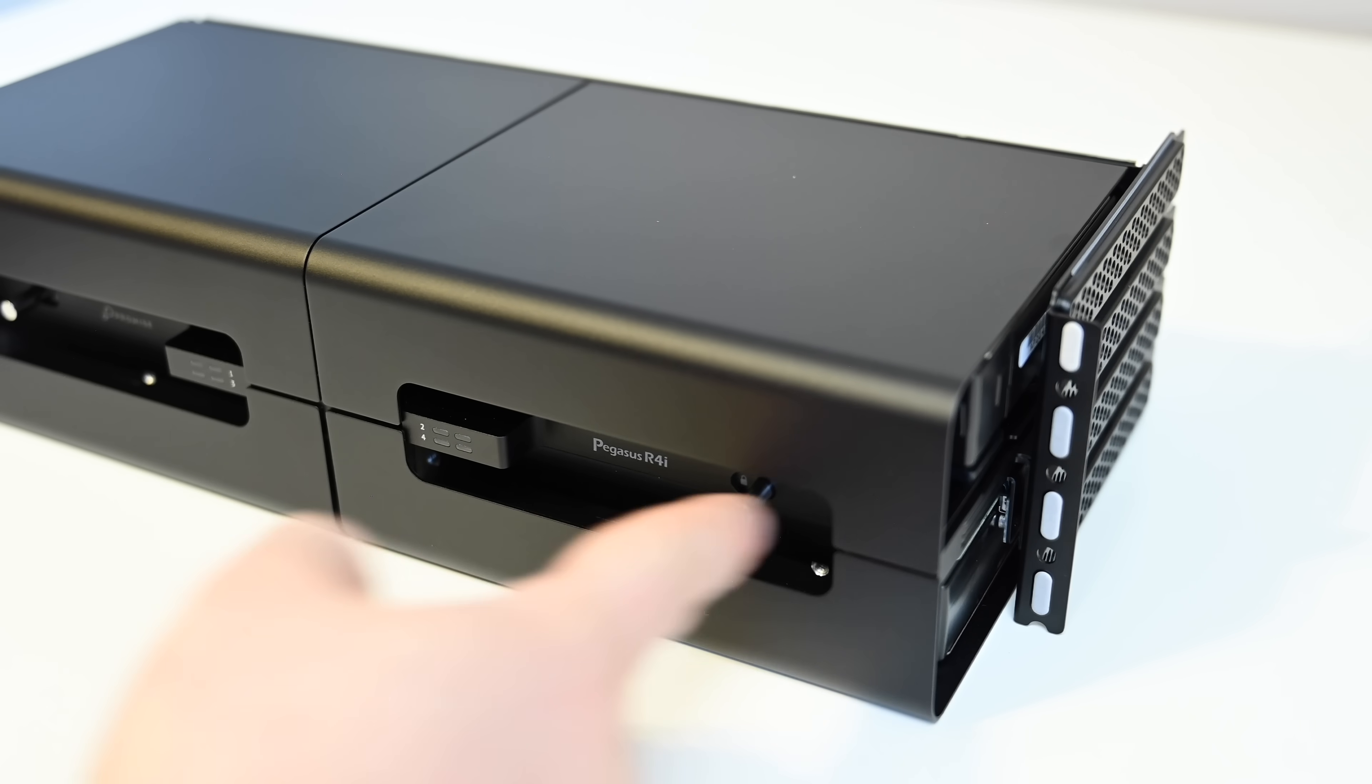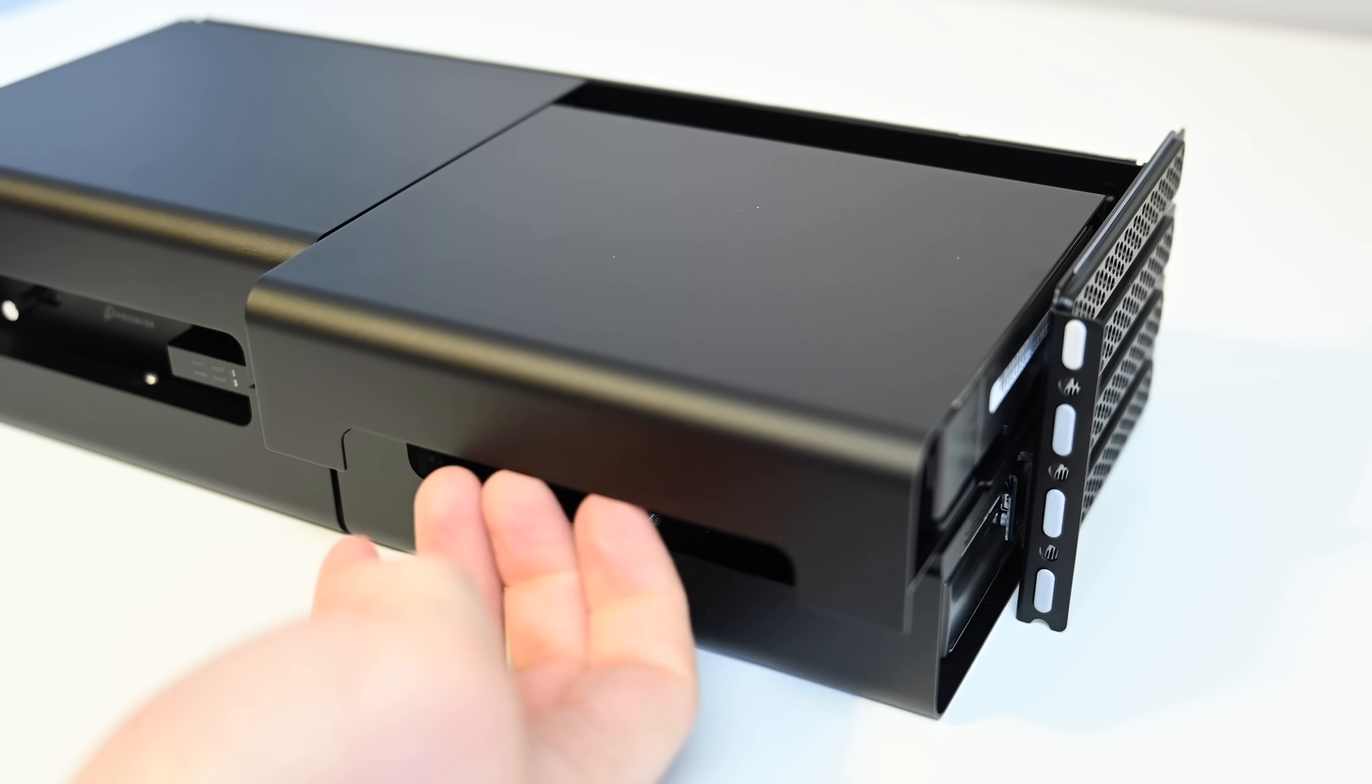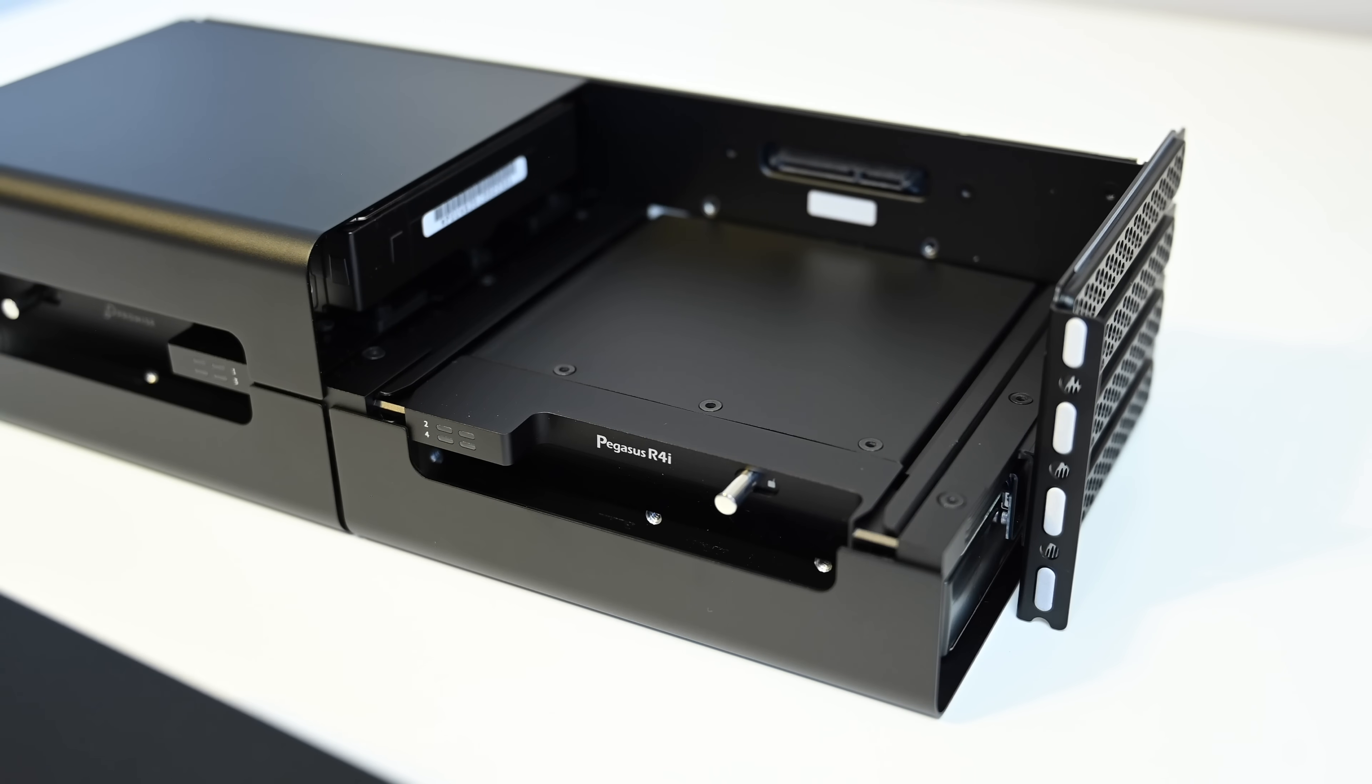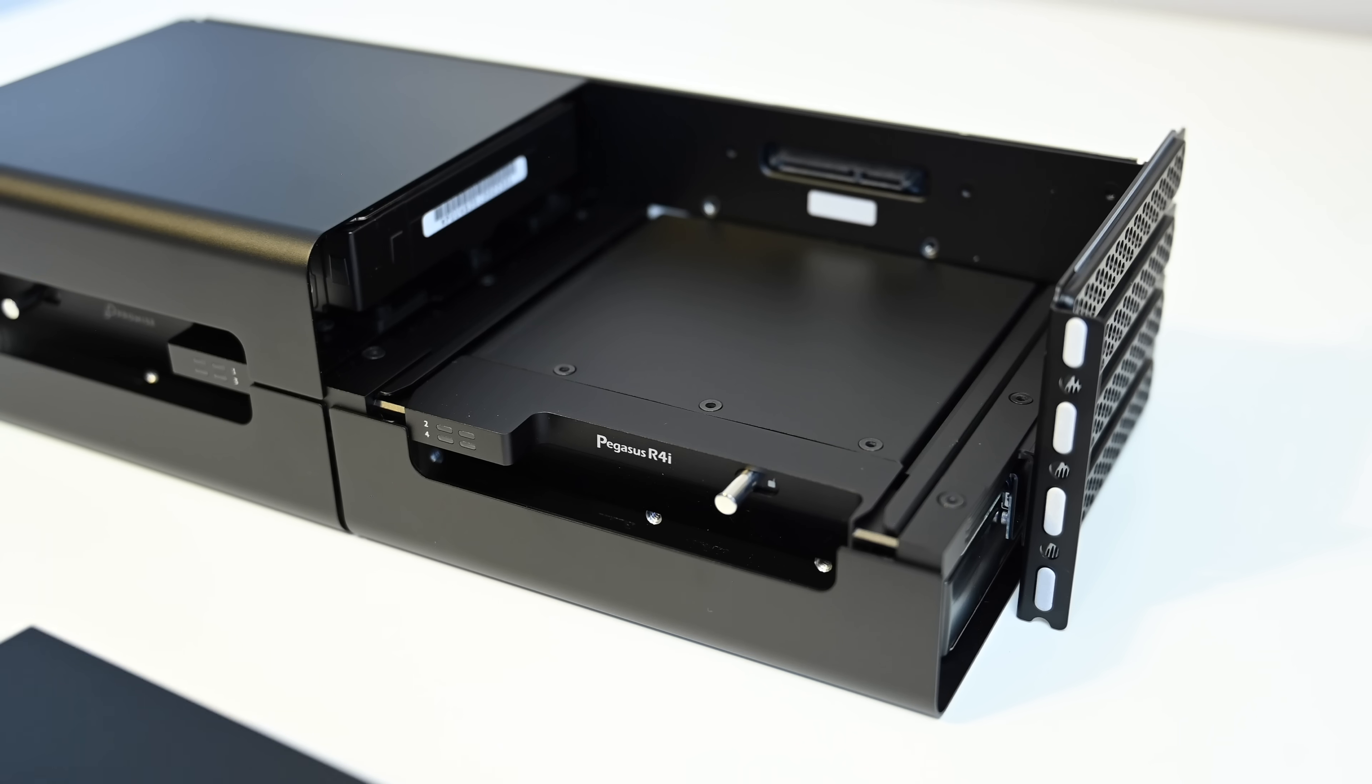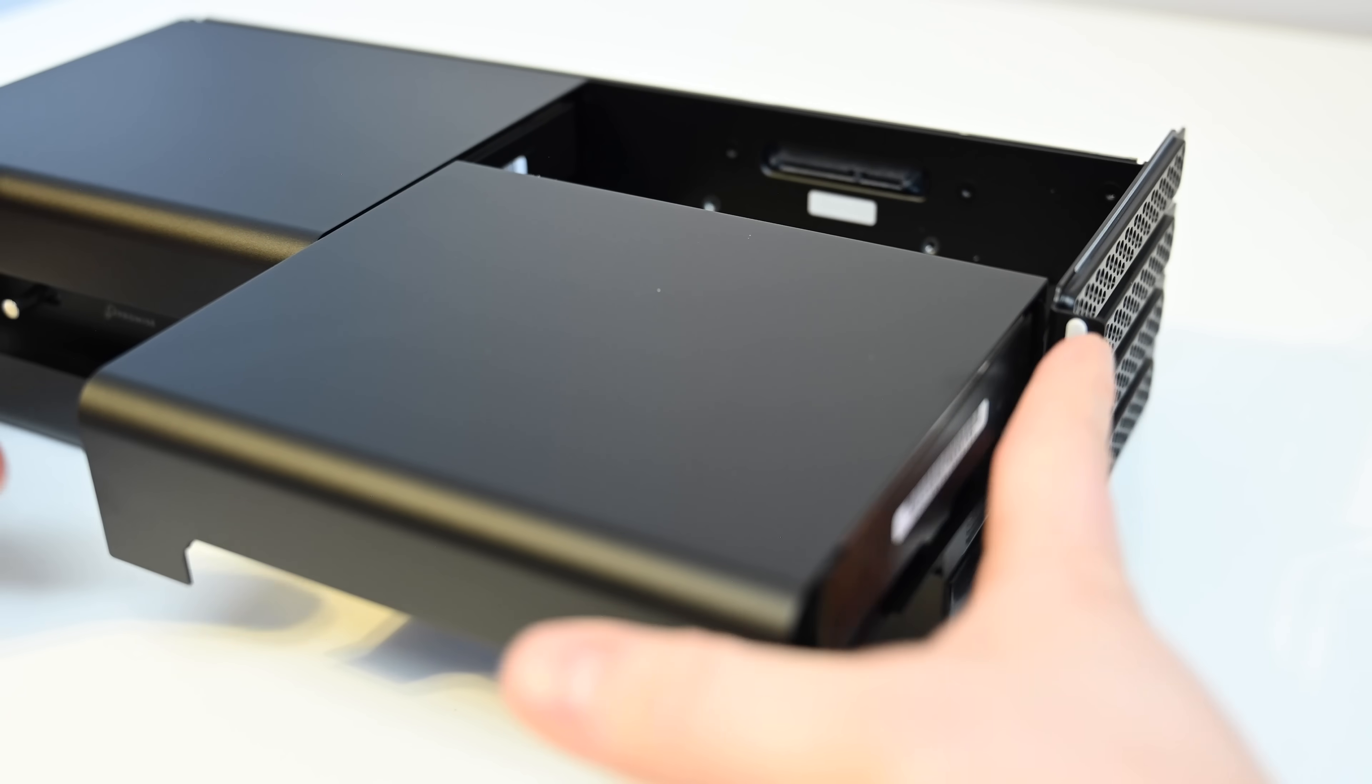To remove any of the drives, you have to unlock it using that locking mechanism on either the left or the right. So we're going to unlock it and then just pull the drive out. It simply disconnects from the connector there at the back. A handy rail system is built into the body of this MPX module that makes it dead easy just to slide those bays right back in. Everything lines up. It is so easy to install everything.